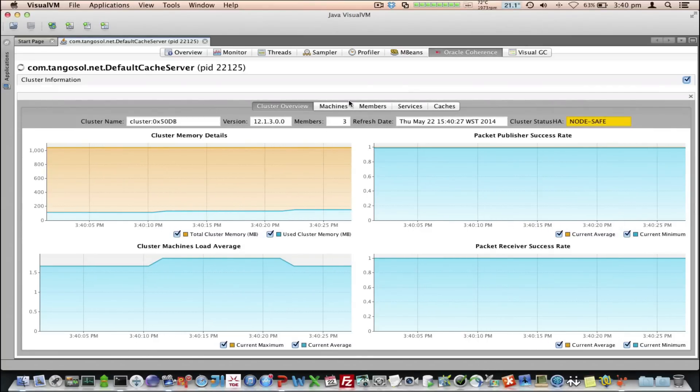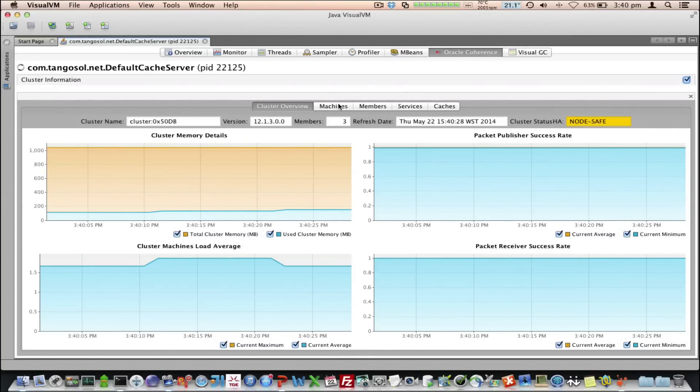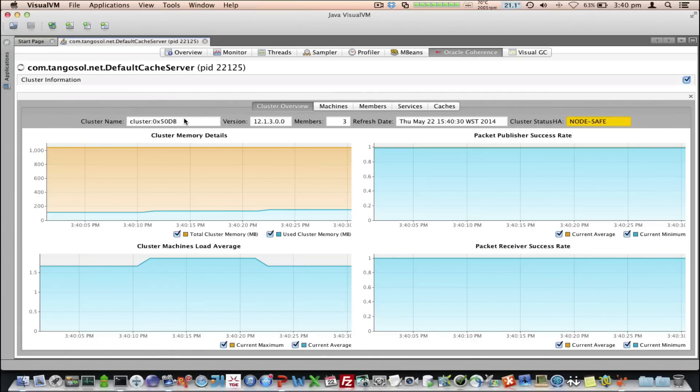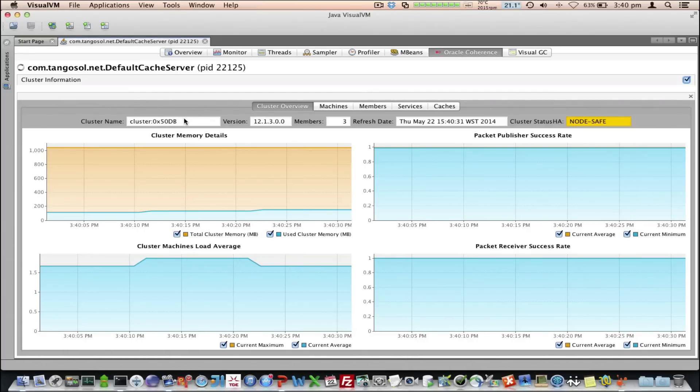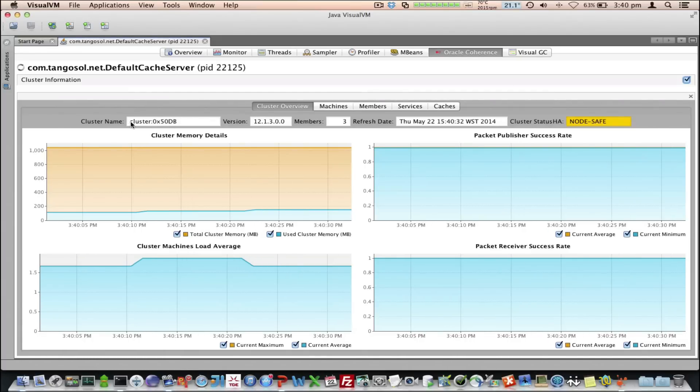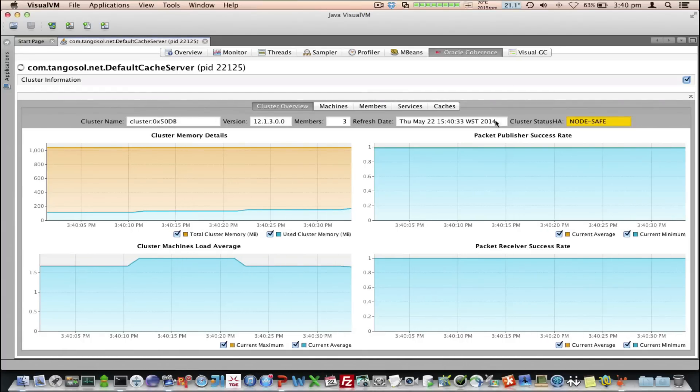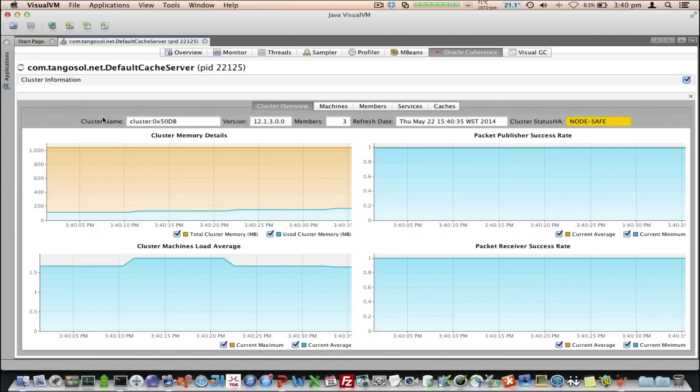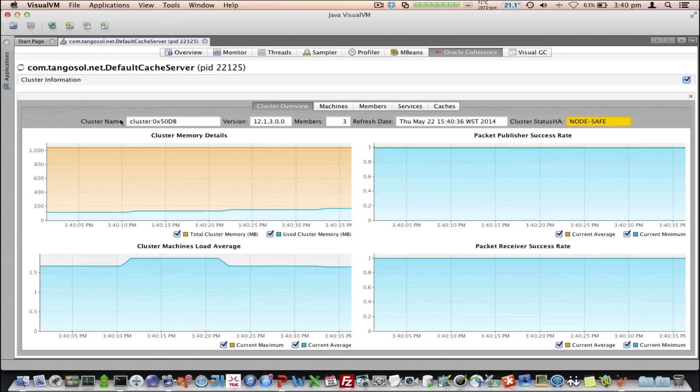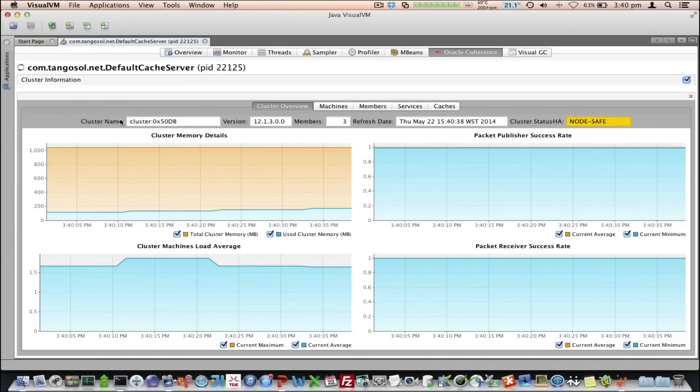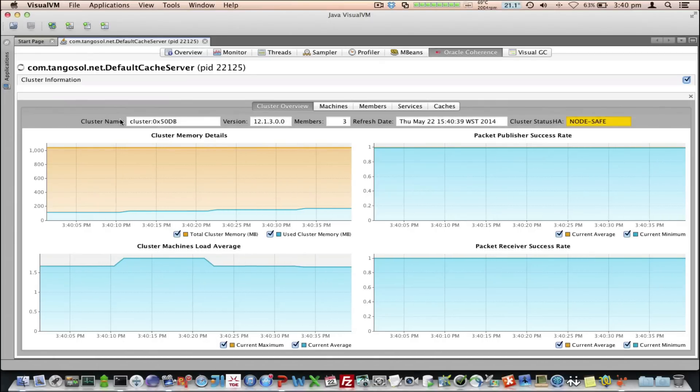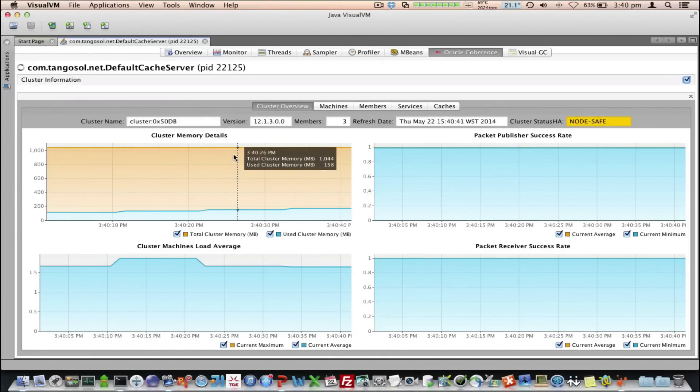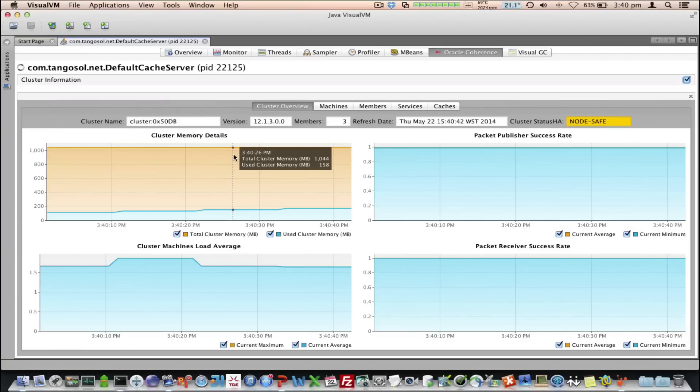So, let's have a look at what's on the Coherence tab. Under there, there's a number of sub-tabs. The first one is the cluster overview, which gives you some general cluster information at the top here, including the name, the version, how many members, etc.